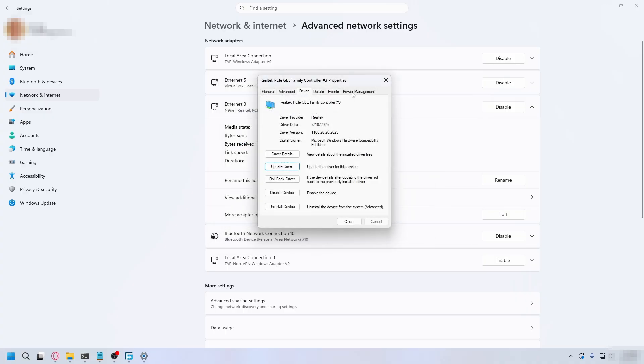Now close this, go to power management, and make sure you uncheck allow the computer to turn off this device to save power. You don't want to do that.